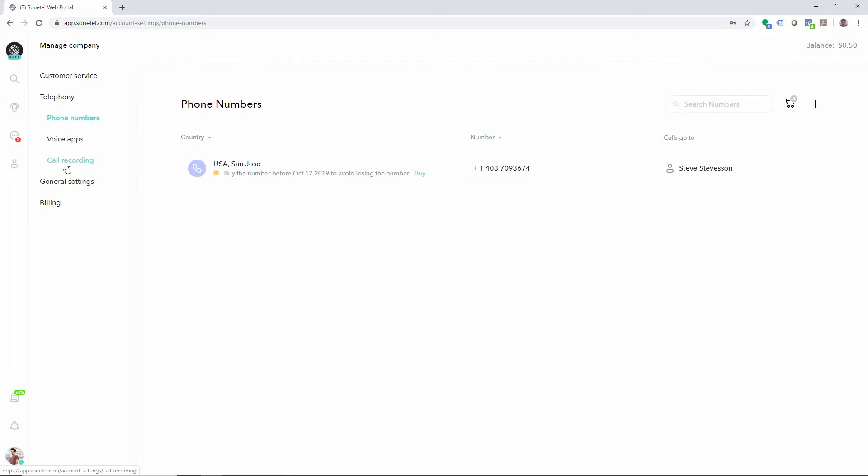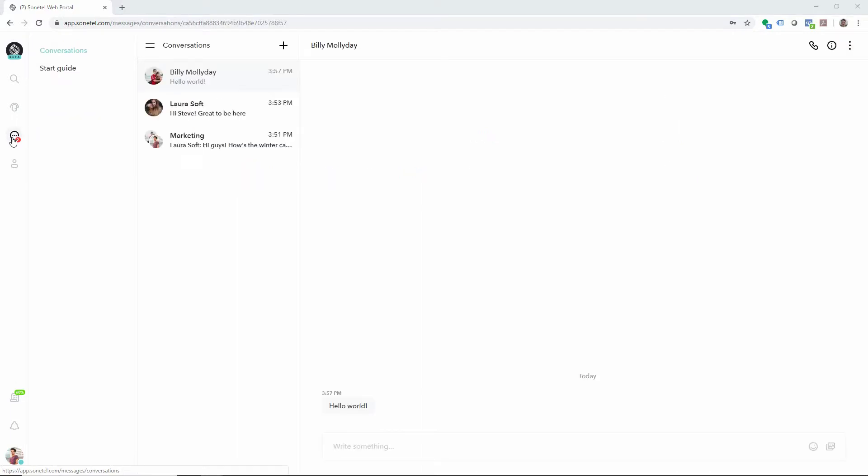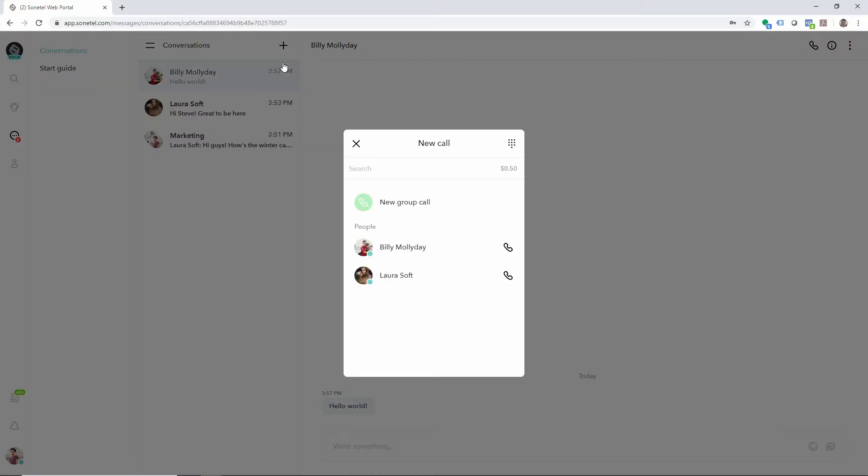Calls and conference calls can now be done in the web app under Conversations. By clicking on the plus button and selecting New Call, you can make calls to any number worldwide and free calls to other Sonotel users.